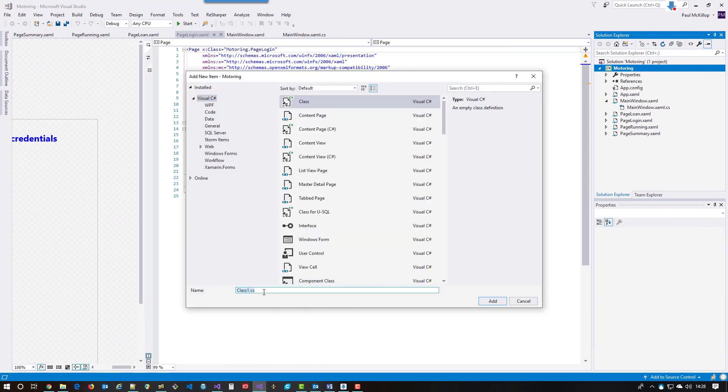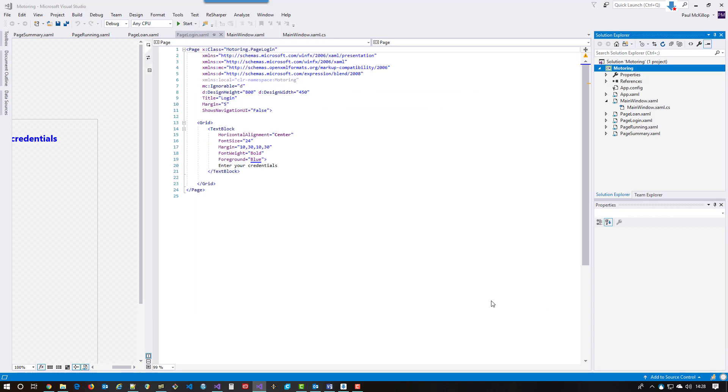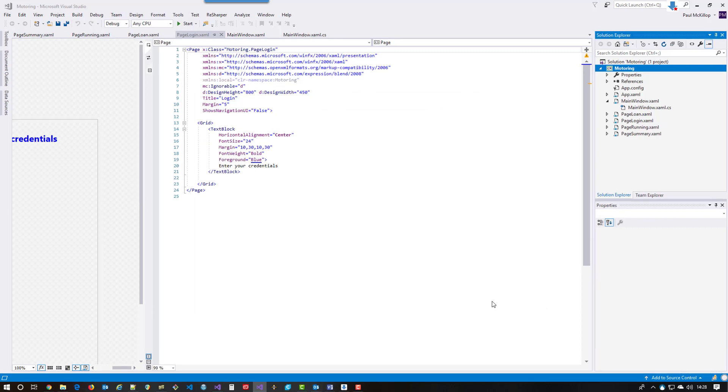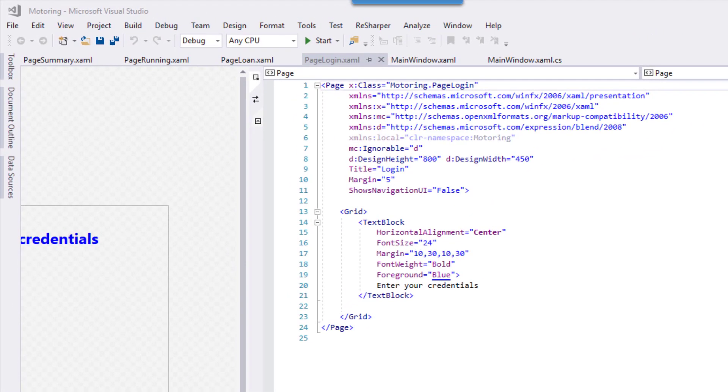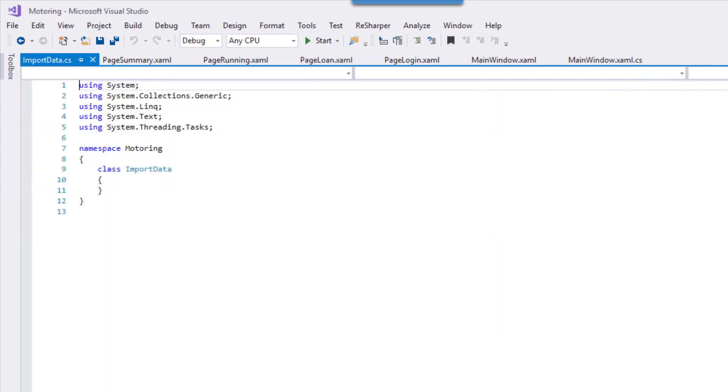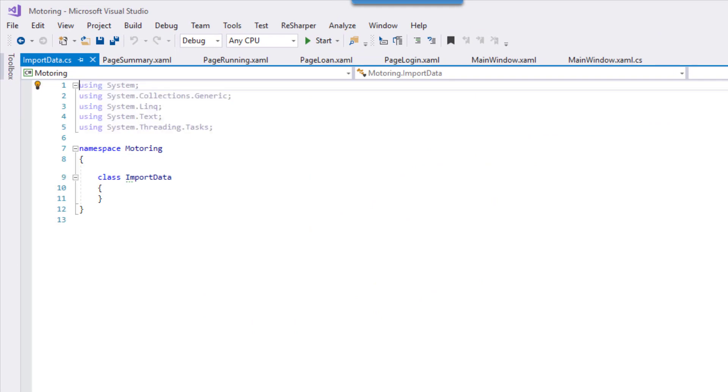So I'm going to call this class import data and let's remind ourselves of its purpose. We're using text files as our database and we need to get the relevant text out of those text files so that we can use it in the application.